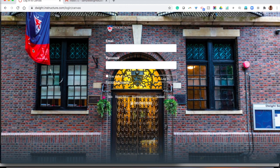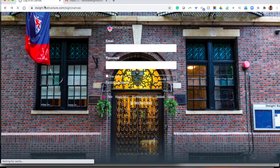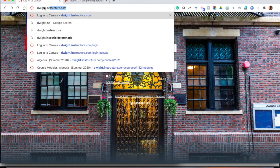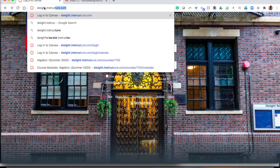So in order to get to Canvas and log in, you want to go ahead and type dwight.instructure.com.